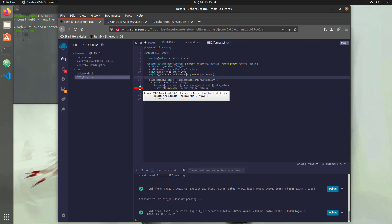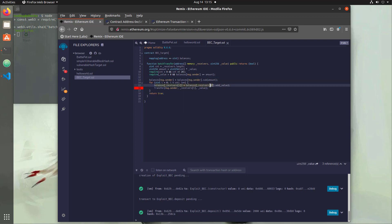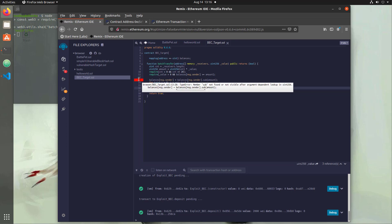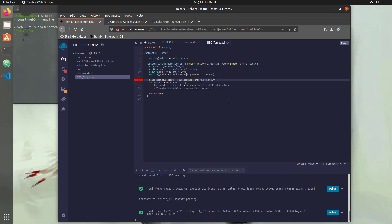We have an error on line 16 for the transfer function saying 'undeclared identifier', but we don't actually need a transfer function because above that line we're updating our balances, which will tell us whether our exploit worked. We'll comment it out. Then on line 13, 'member sub not found' — that's from a SafeMath function. Since we're not importing SafeMath, we'll just change it to a minus and the add to a plus for our testing.